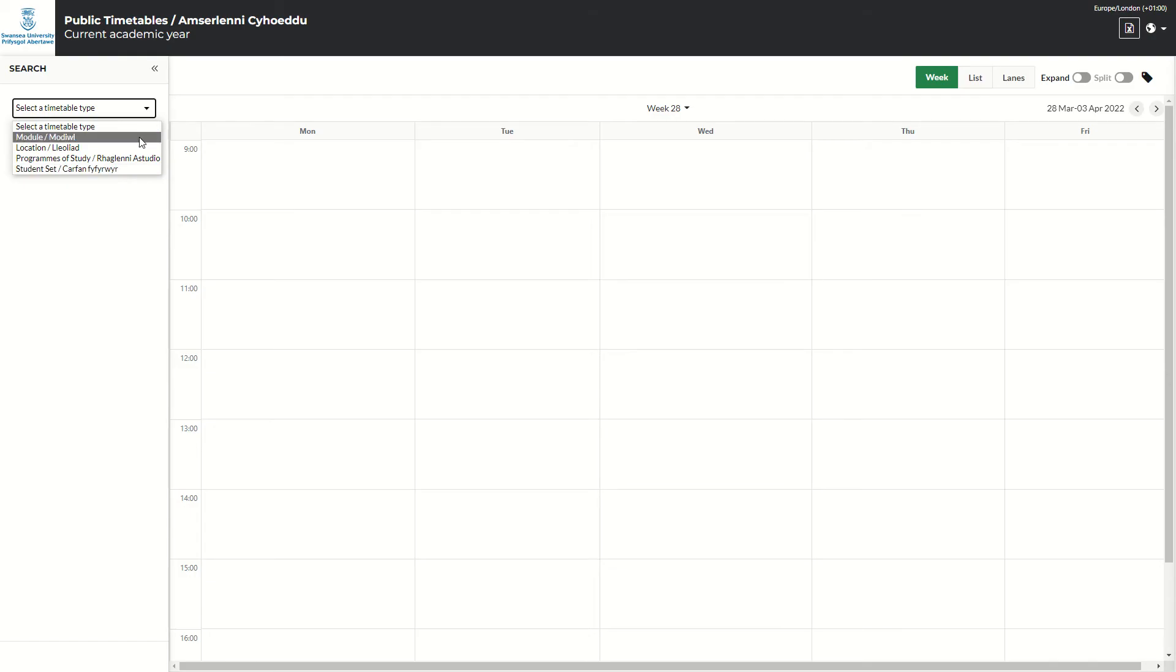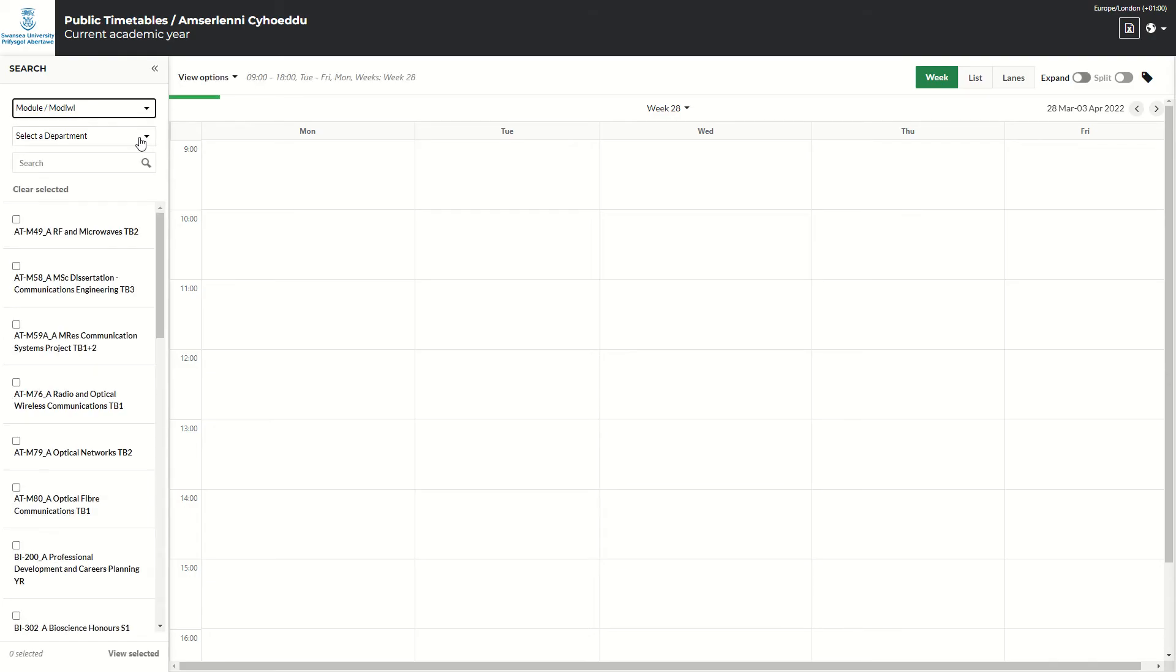If you click on module, it will then ask you to choose a department, or if you know the module code, you can type it in freestyle here and it will take you directly to the module.